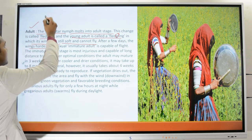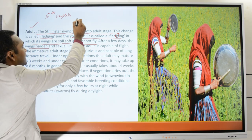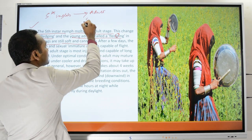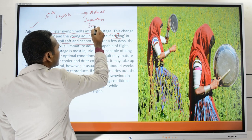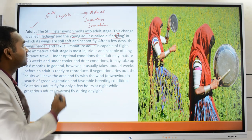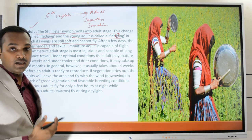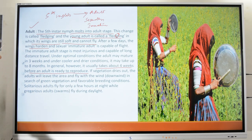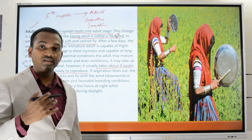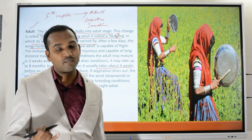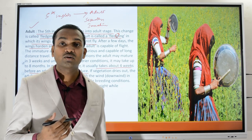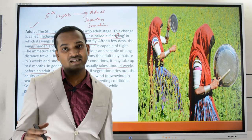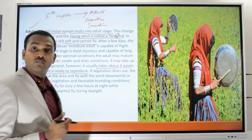The young adult formed as a result of fledging is sexually immature and cannot reproduce immediately. It takes about four weeks before an adult is ready to reproduce. Once adults reach the adult stage and are capable of flight, they continuously consume vegetation. As their numbers increase, the vegetation in an area becomes exhausted and the organisms are forced to move to other areas.